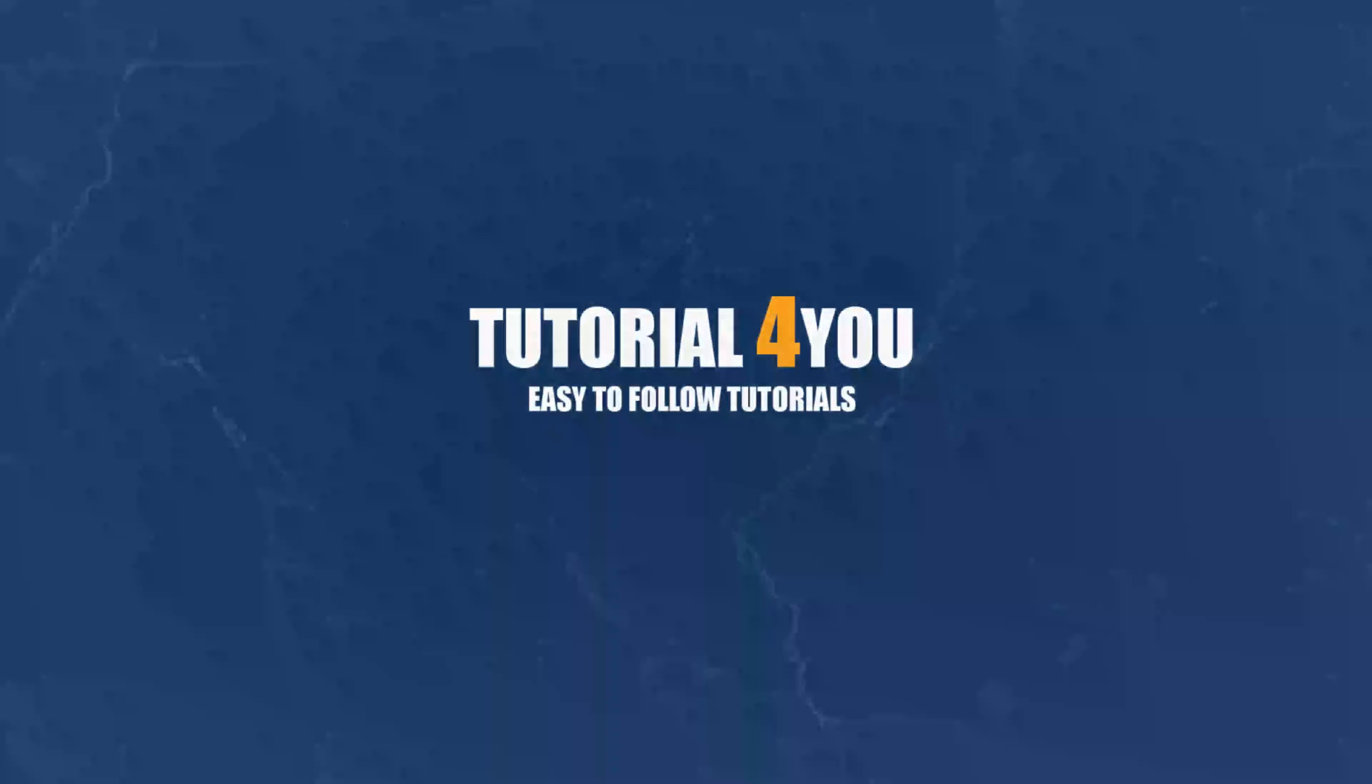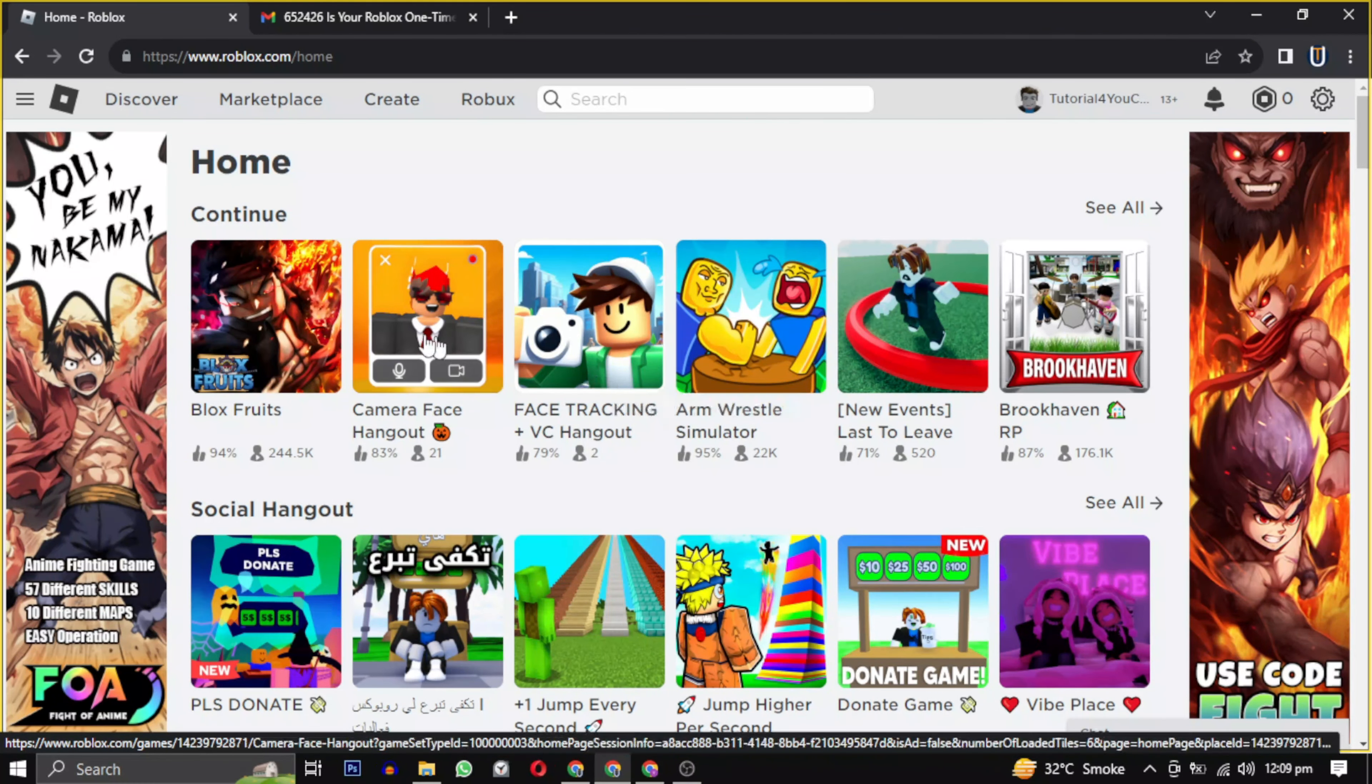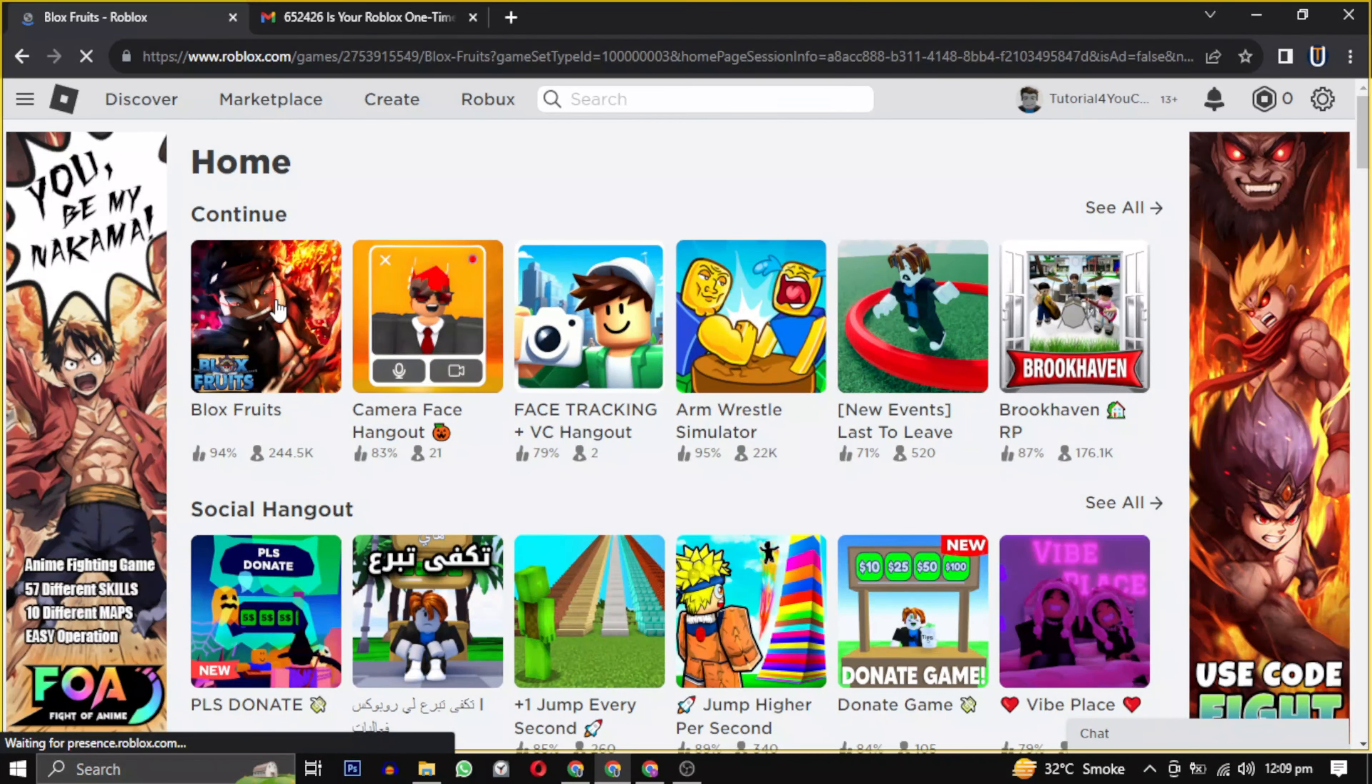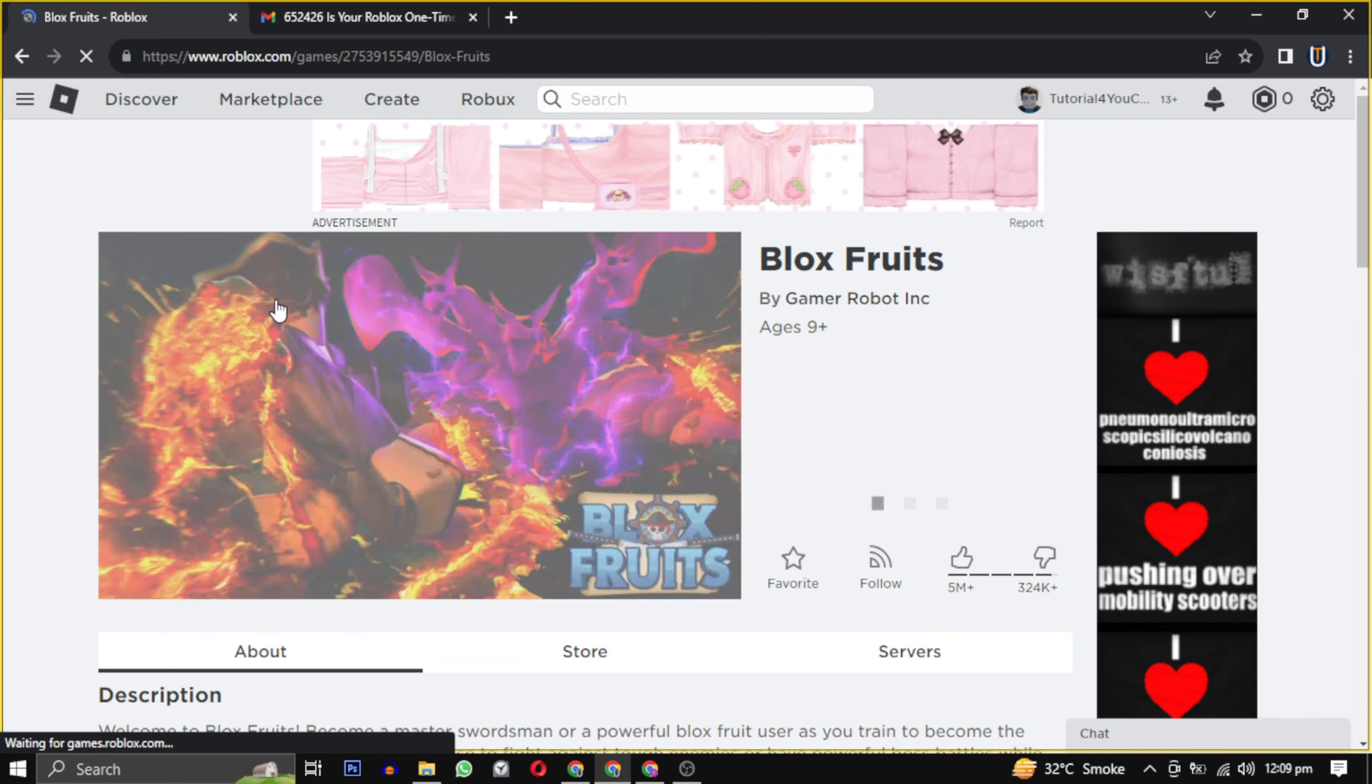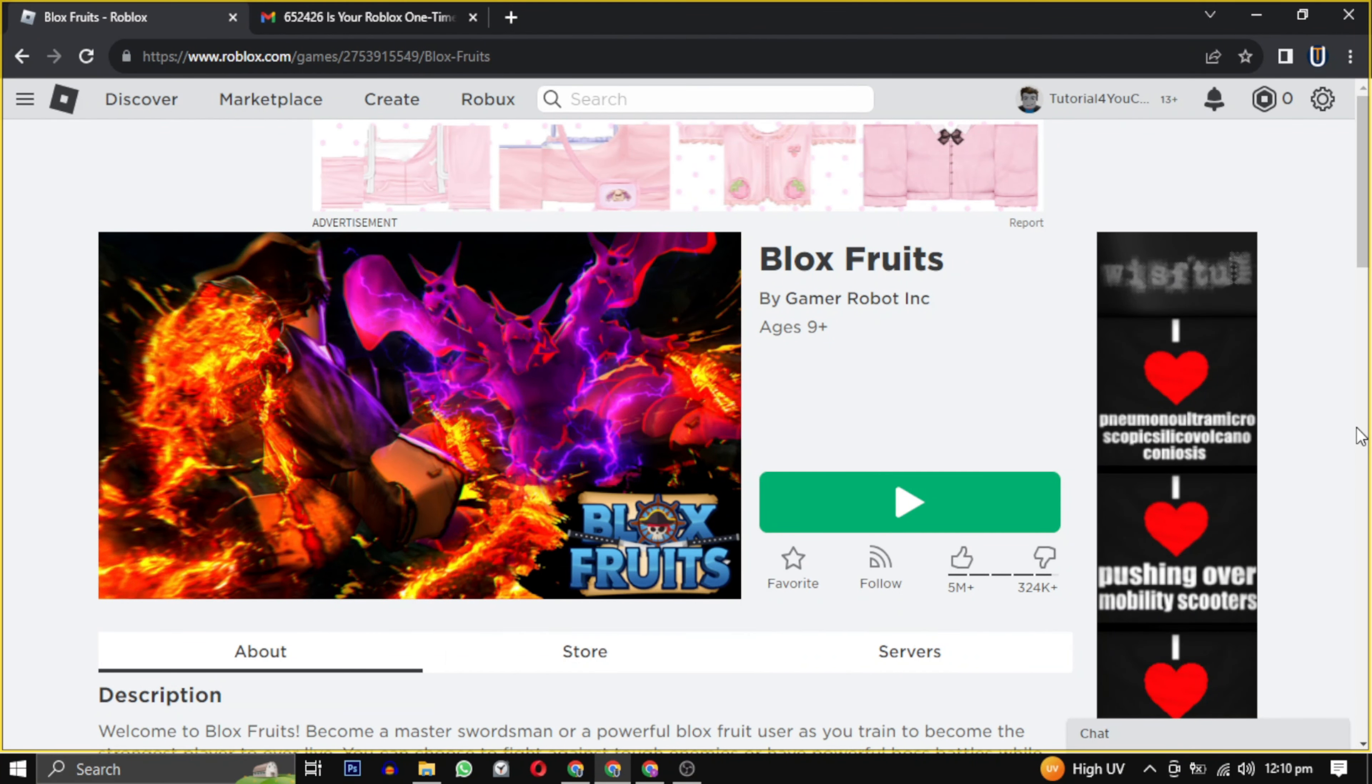Hello and welcome to Tutorial4U channel. In this video I will show you how to easily find and copy the universe ID for any game on Roblox. If you found this video helpful, please give this video a like and consider subscribing to my channel as it really supports my channel. Here's how to find a game universal ID.